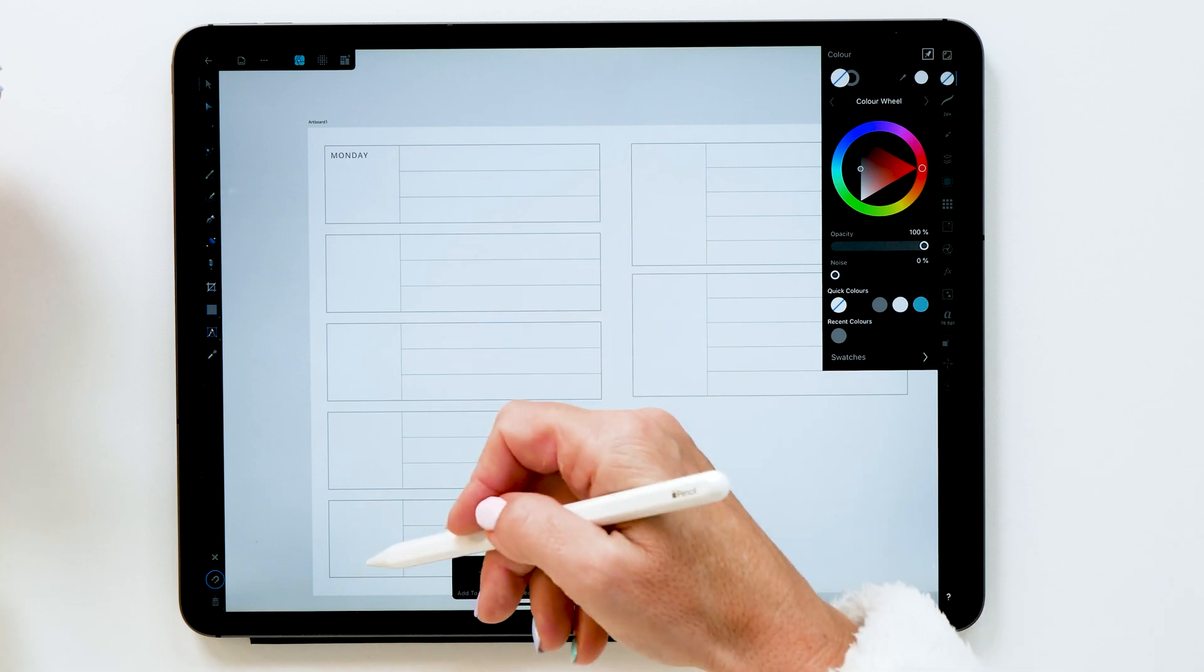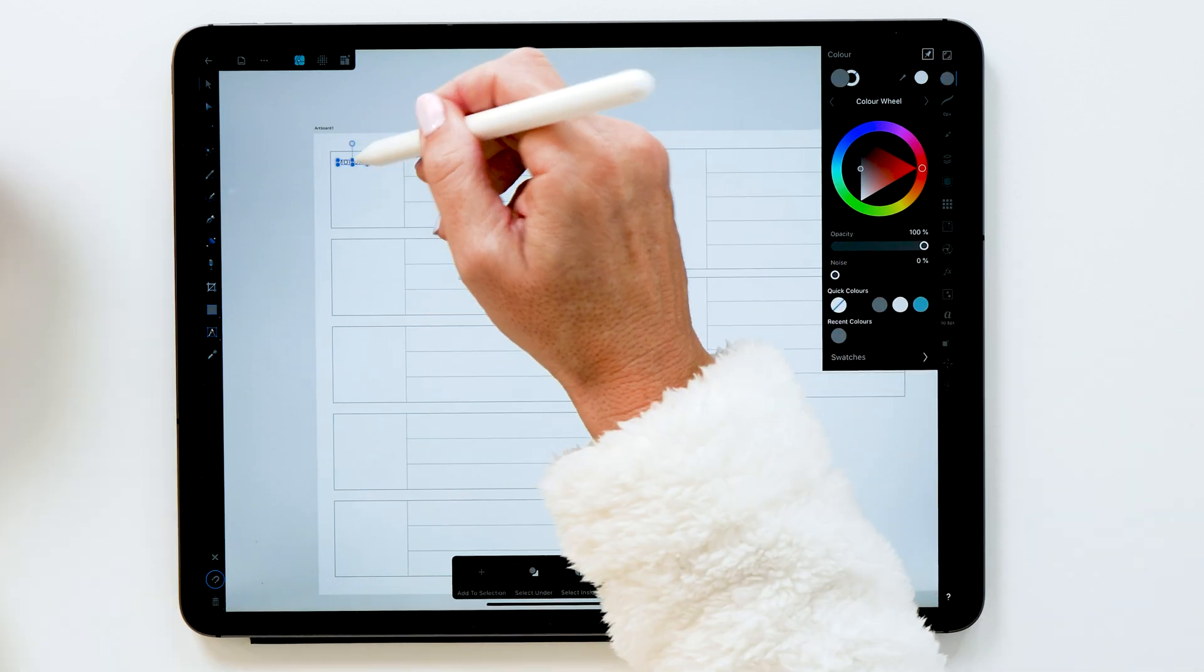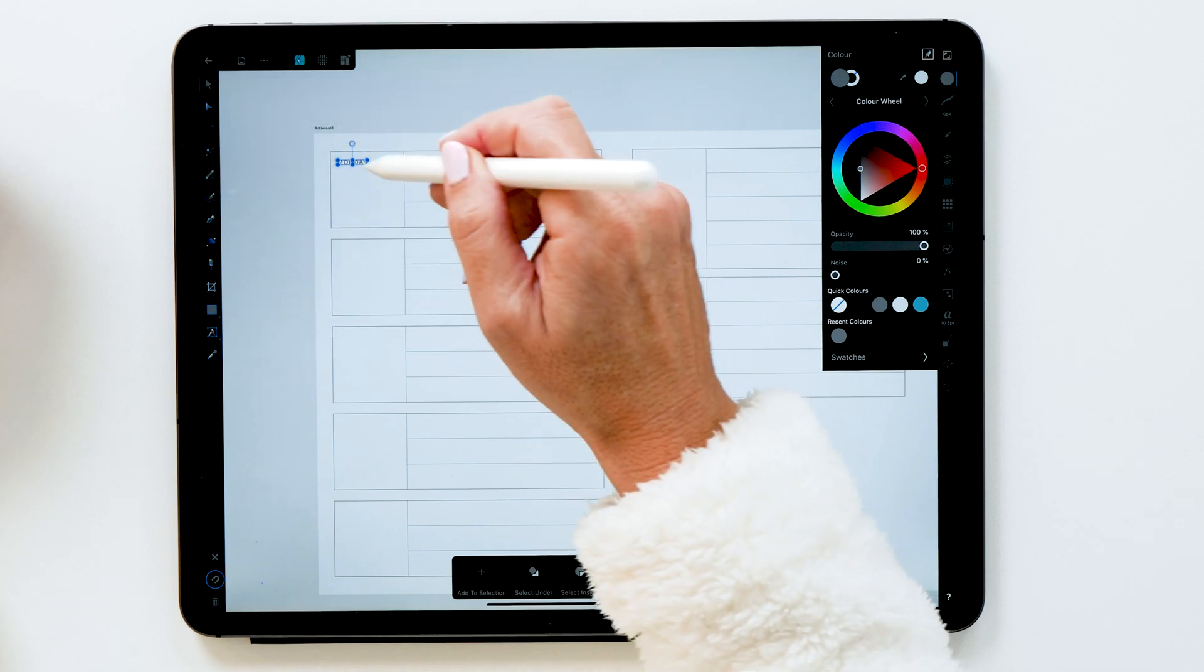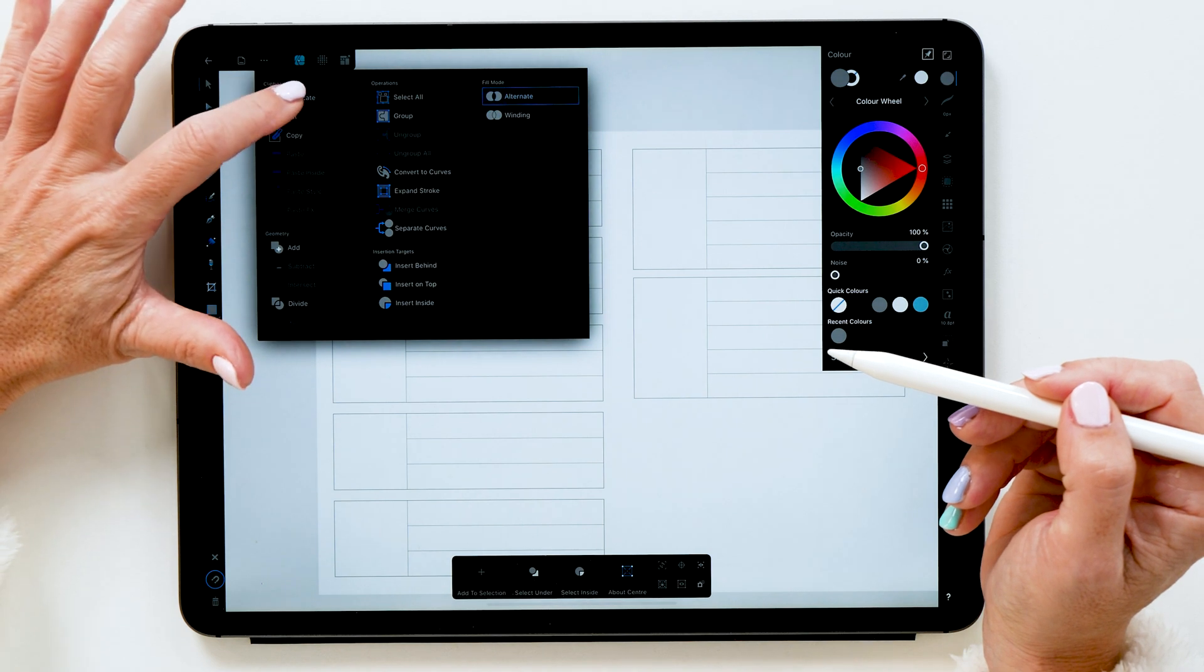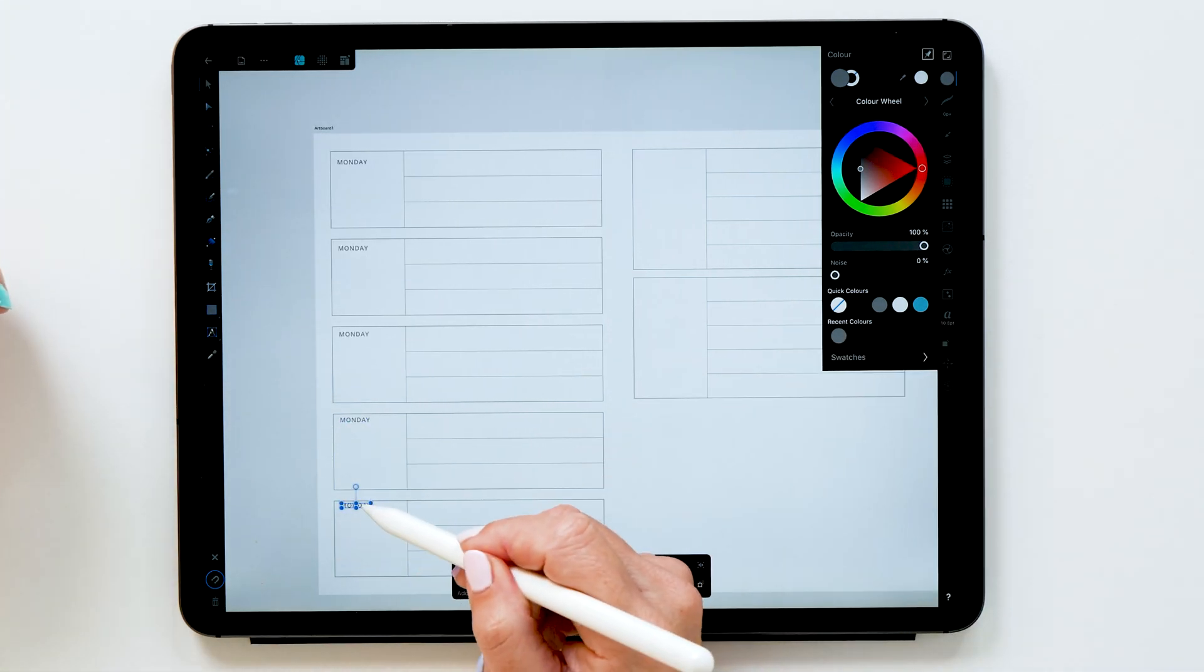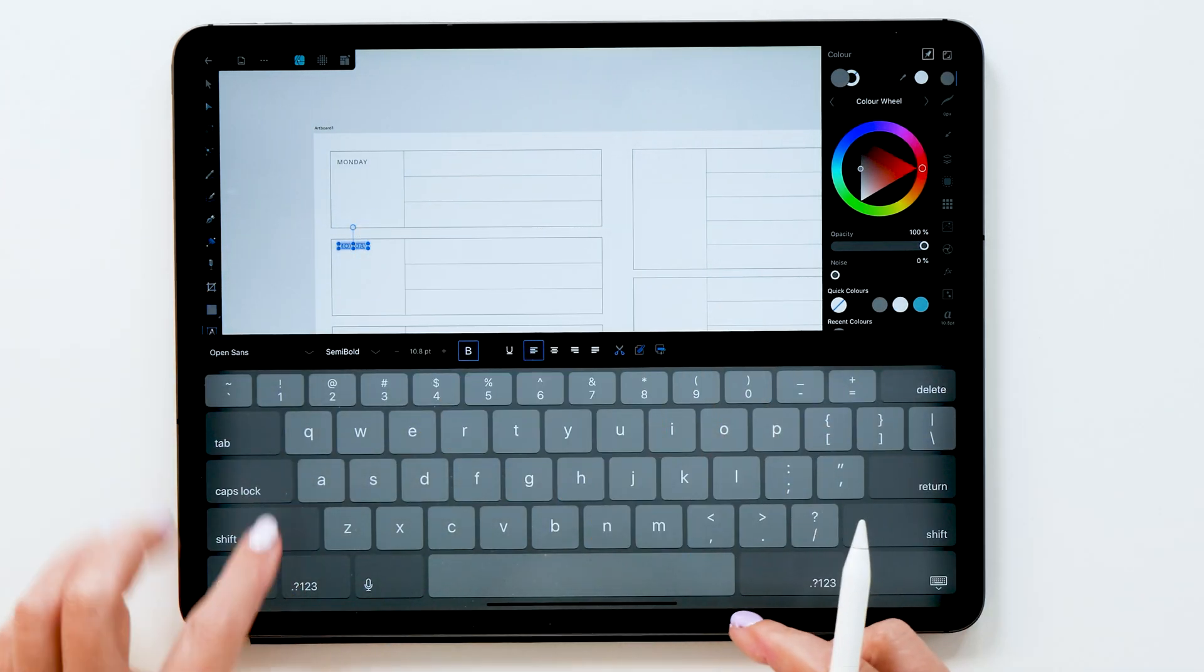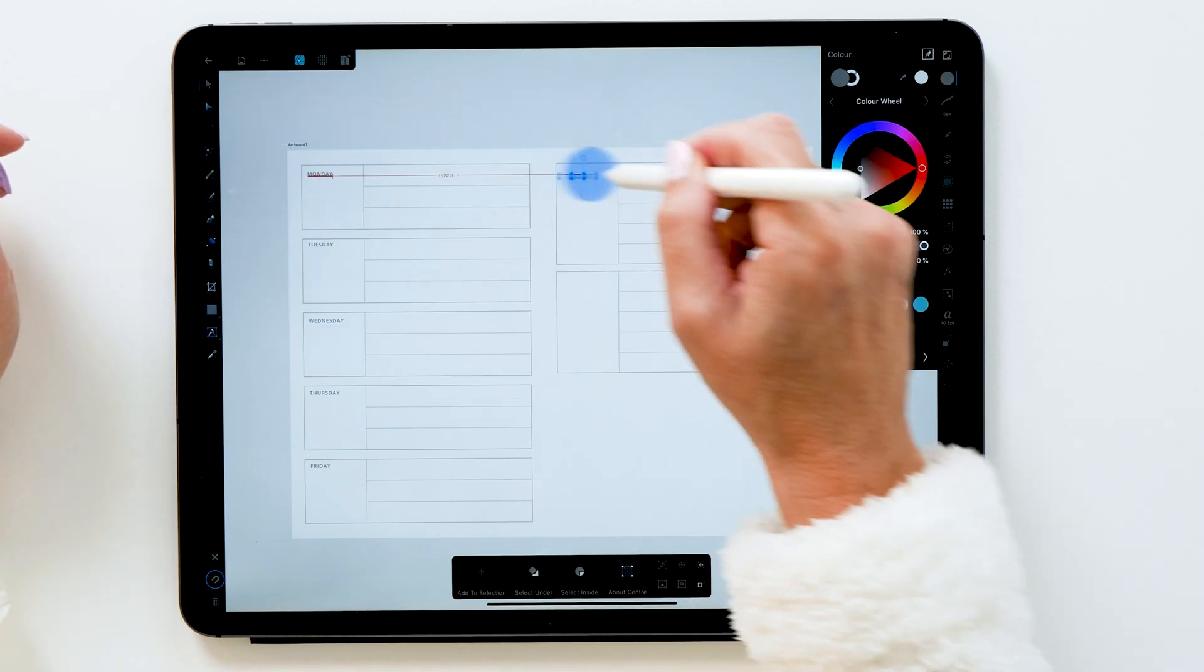So now we're going to add the days to all our boxes as well. We are going to select that and then duplicate and then move it down. And then we're going to do that three more times, and this looks pretty good. So now another thing we're going to do is align them properly. And then we are going to double tap each label to rename it and also add labels for the weekend days.